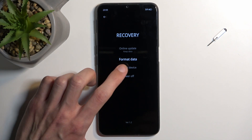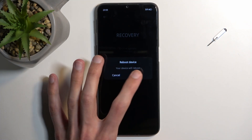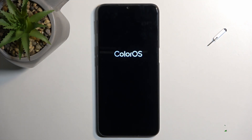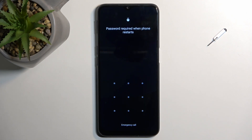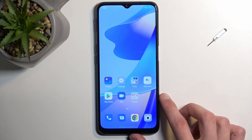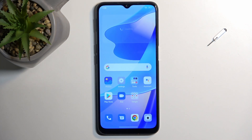So I'm going to select reboot and this will take me back to Android. And as you can see we are now back in Android. If you found this video helpful, don't forget to hit like, subscribe, and thanks for watching.